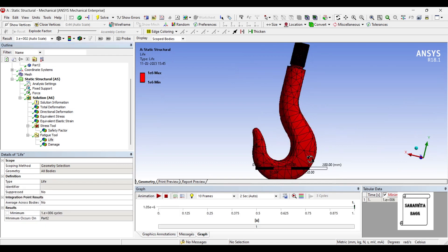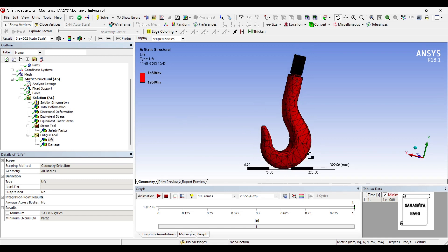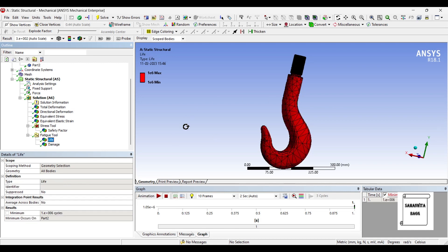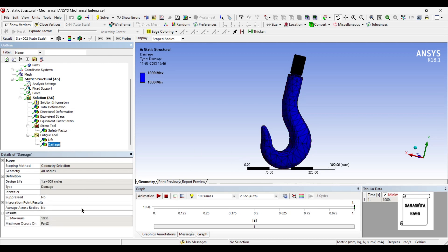Next comes the life. You can see the life of this hook will be 1×10⁶ cycles. The design life is 1×10⁹ cycles, but for this hook pertaining to this load, the value of cycles it can sustain is 1×10⁶.